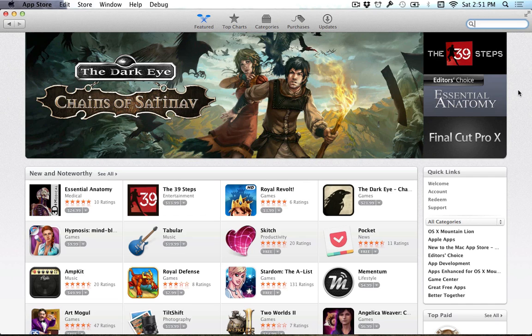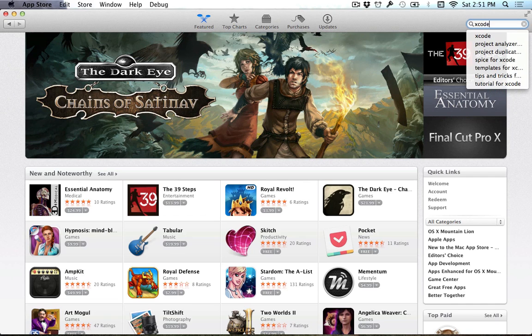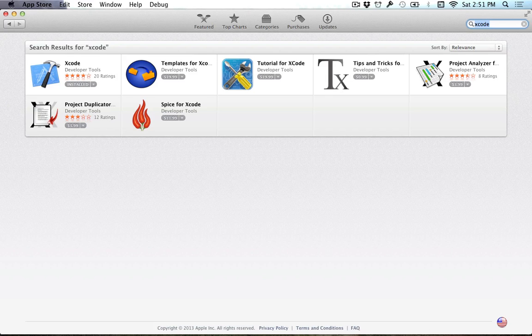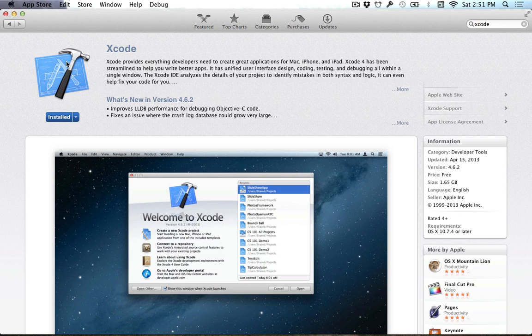So to find Xcode, you can just type in Xcode into the search bar there, and it should be the first option that appears, and it's called Xcode.